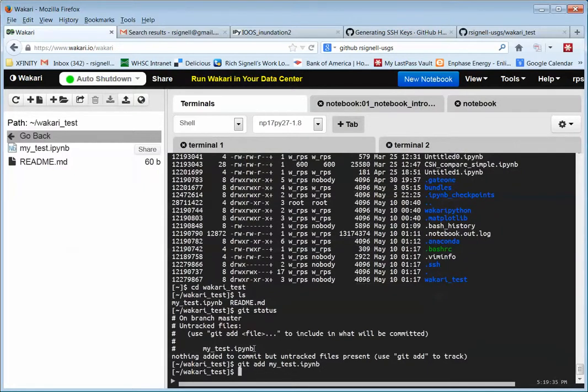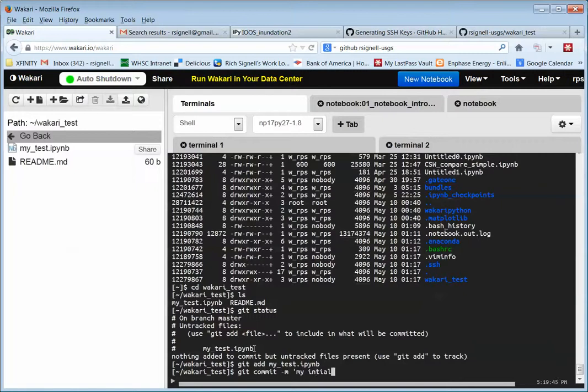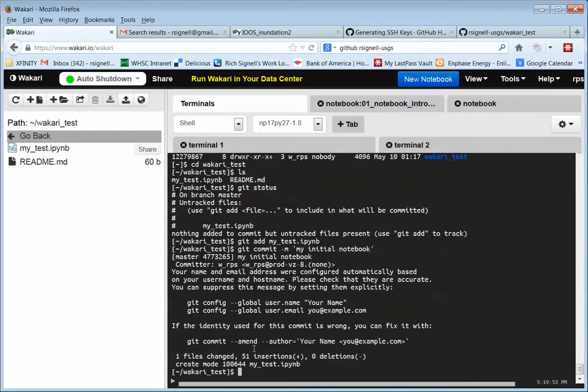And then we can say git merge. I mean git commit, and then give it some message like my initial notebook. And then so now it's committed into my local git. And so then I can say git push.